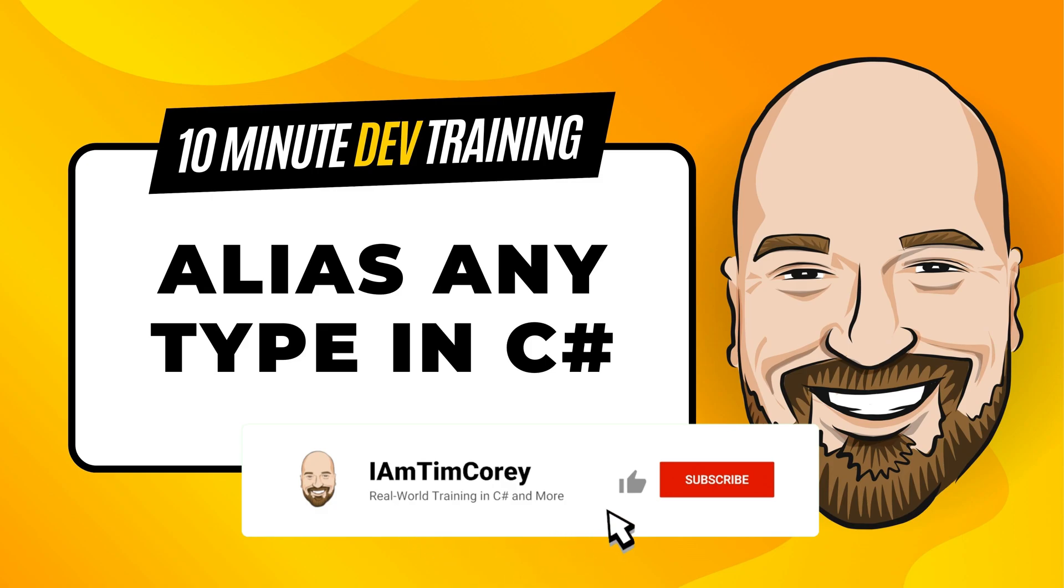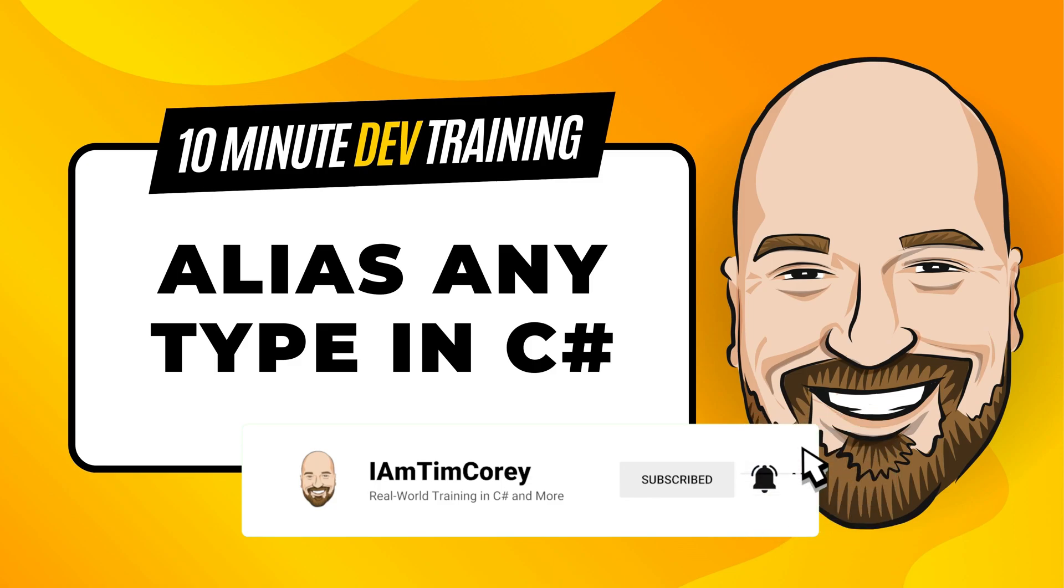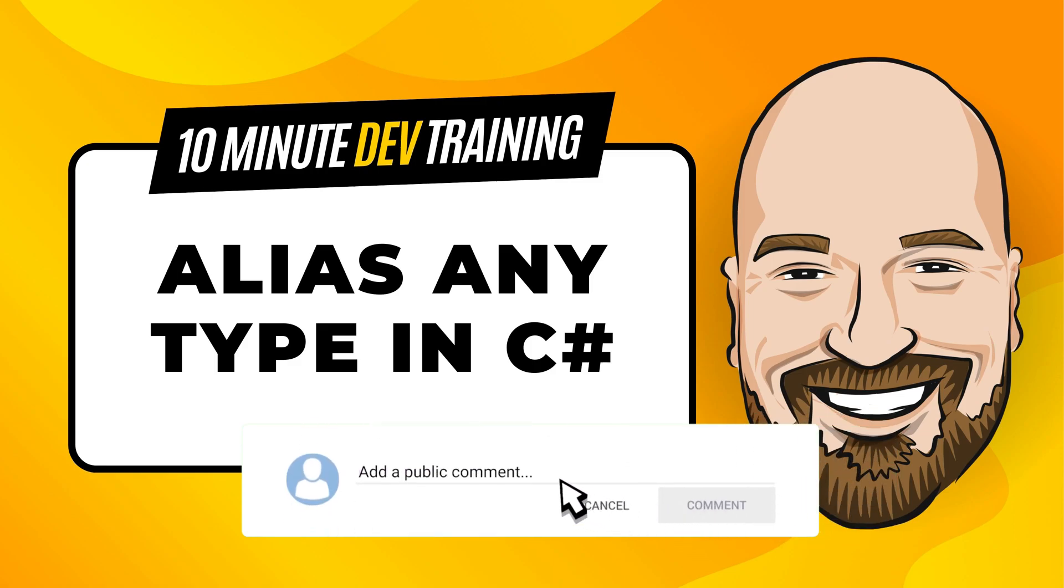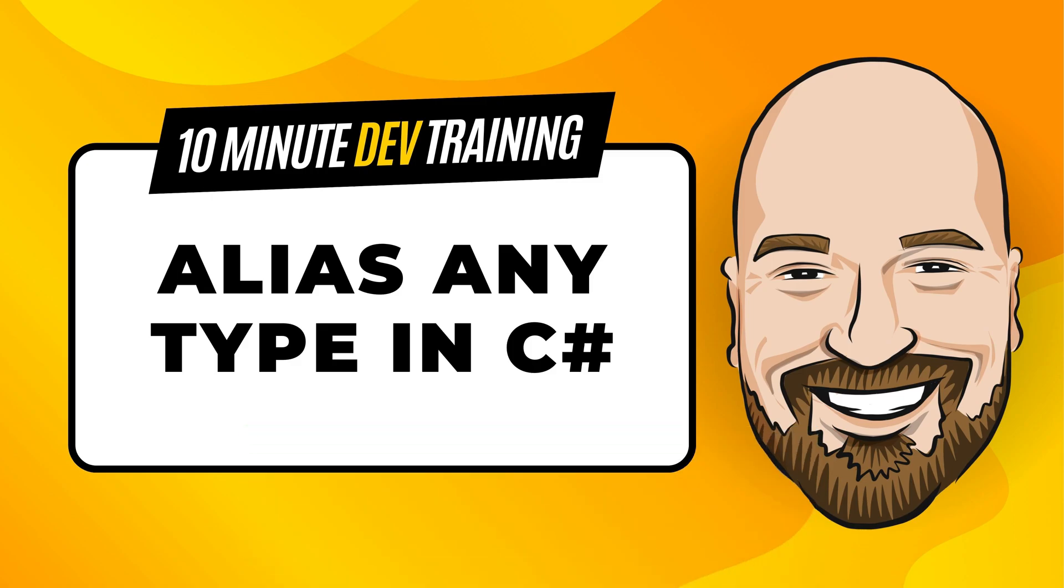Now, for most of my training, I work to give you an in-depth perspective on technology. But sometimes, you just need to get the quick answer to the question, how do I use this? That's why I created the 10-minute training series. So let's dive right into the code.